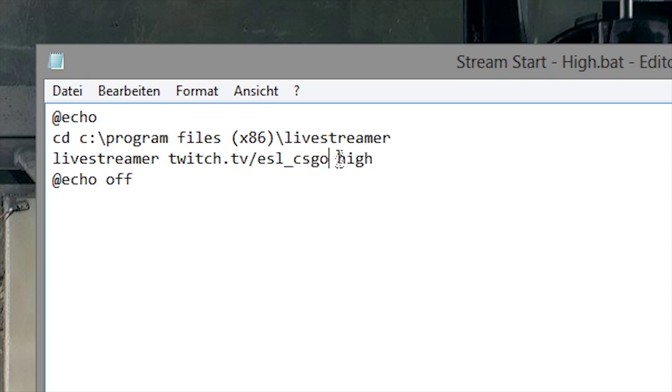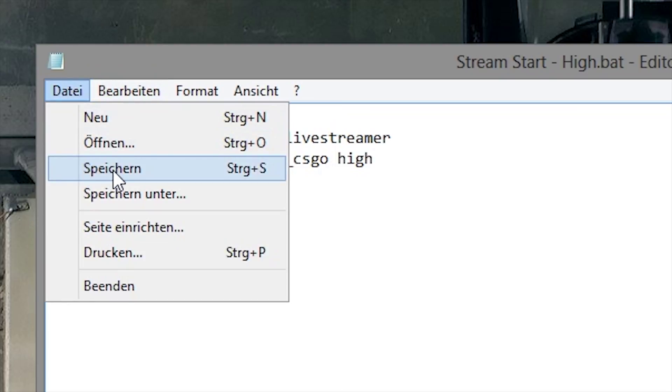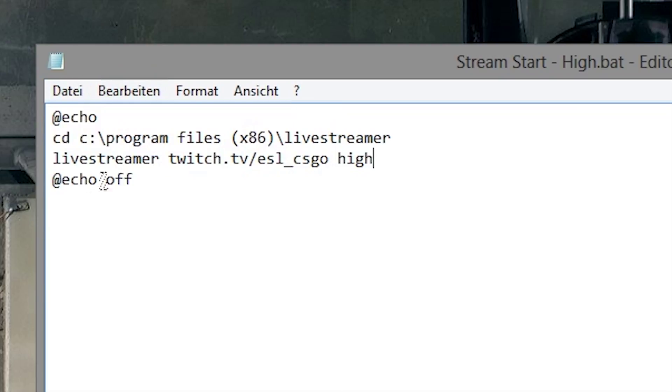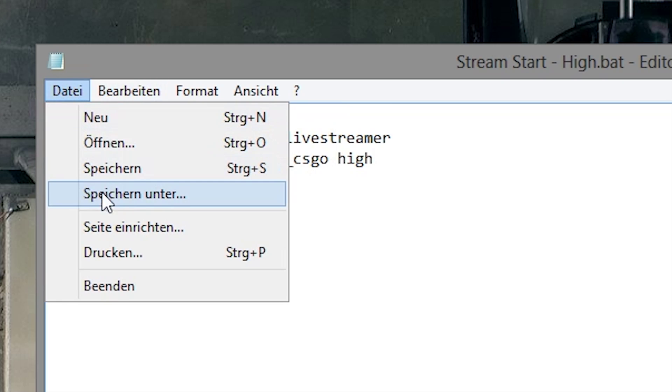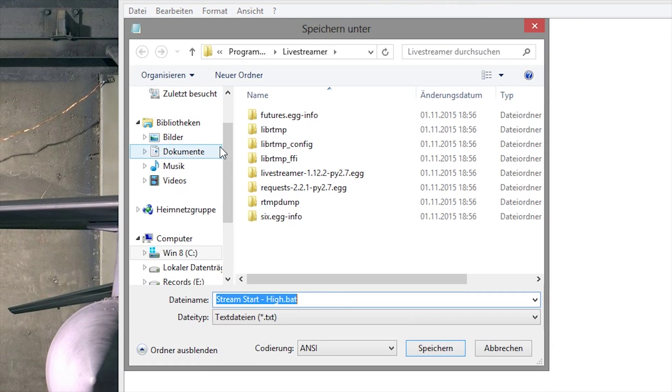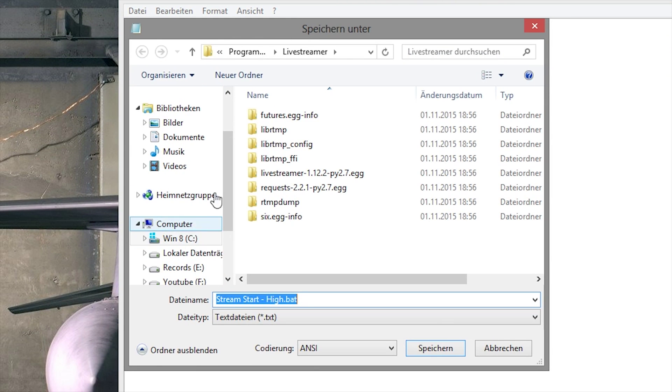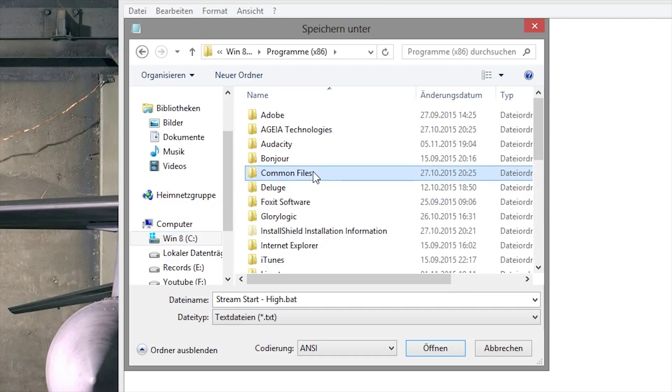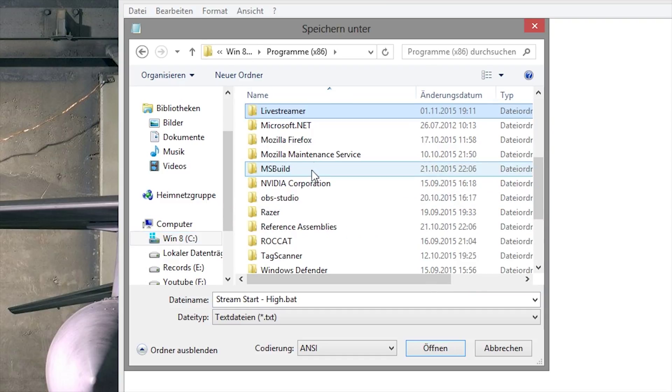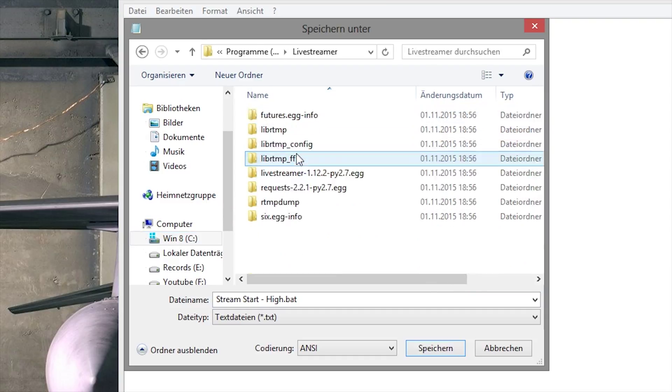Then you can also change the quality of the stream - source, high, medium, whatever you want. Then you save it, then Save As, and then go to Windows Program Files (x86), livestreamer. You installed it in x86, open it and save it there as .bat. It's important to save it there.